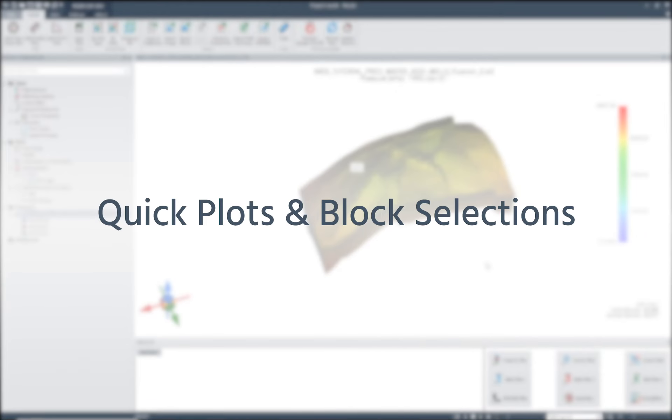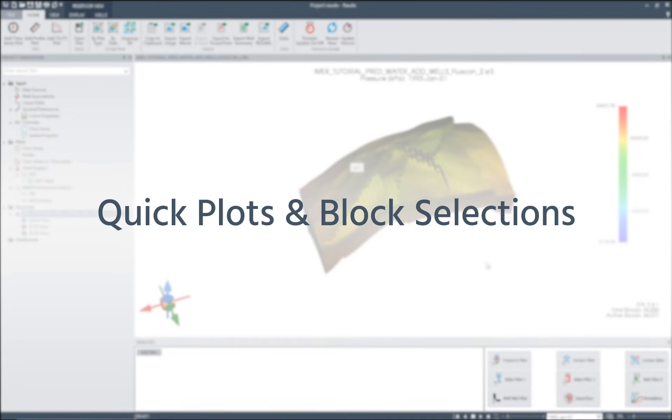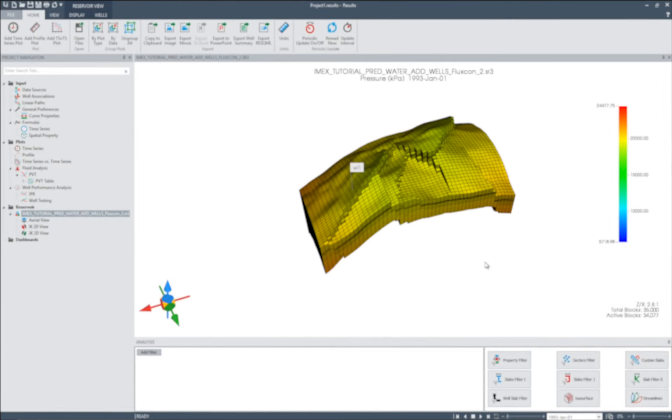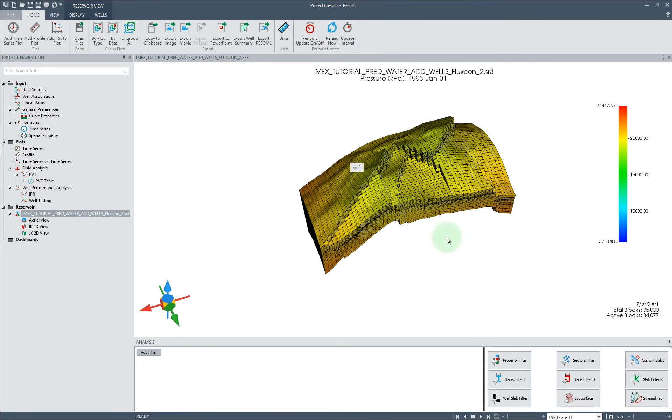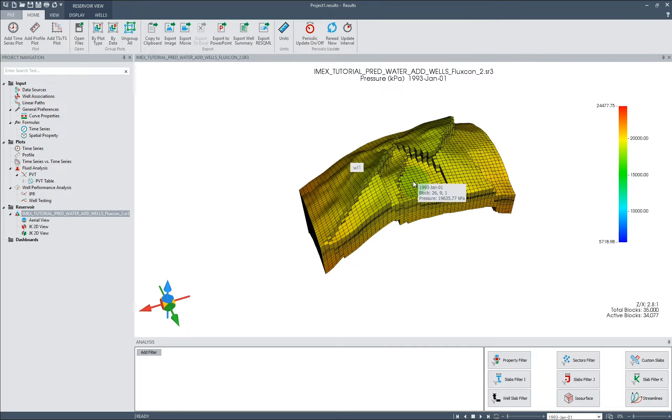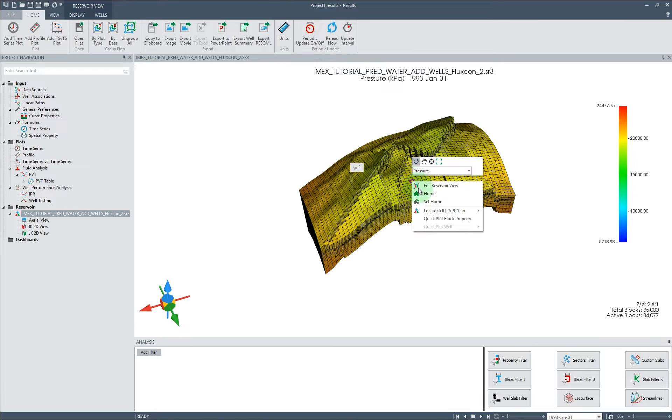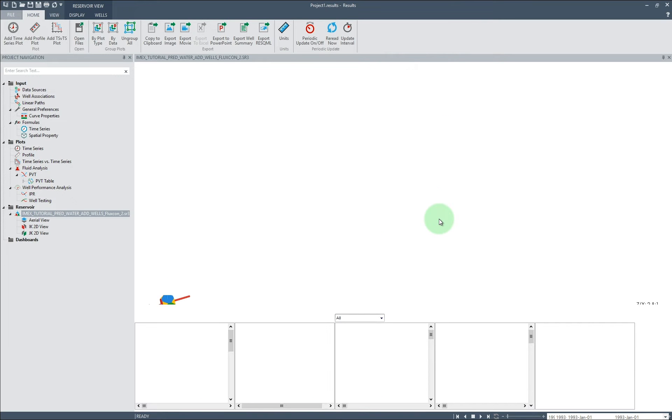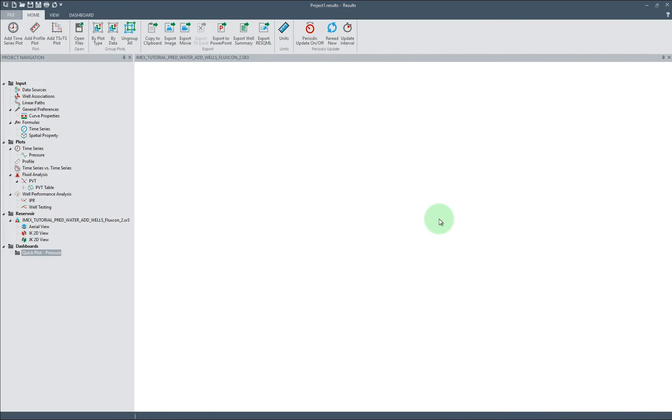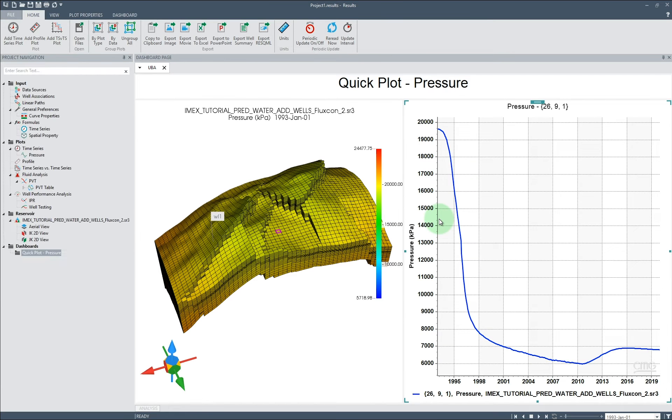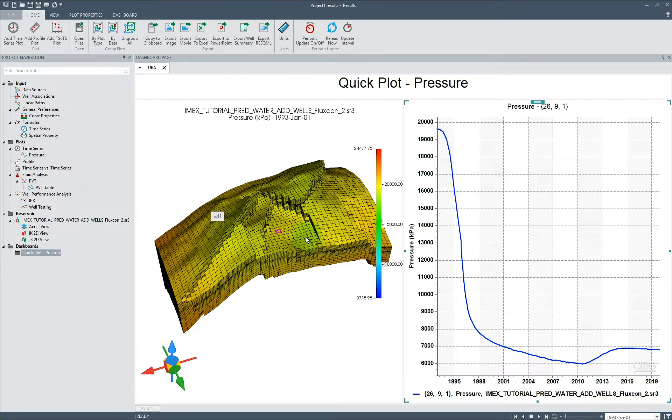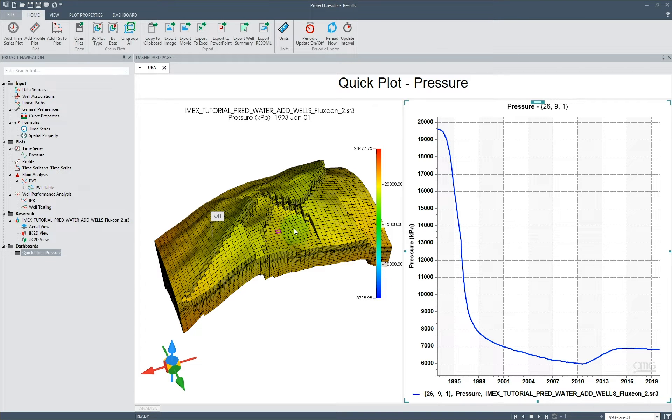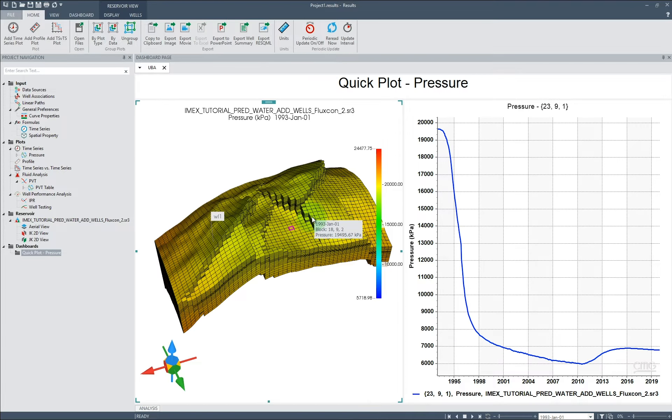Quick plots and block selections: When working in a 3D or 2D model view, you can right-click on a reservoir grid block and select Quick Plot Block Property from the context menu. This will create a new dashboard with a block property versus time plot for the selected block and the selected property. As this is a dashboard, you can now click other blocks to update the associated plot.